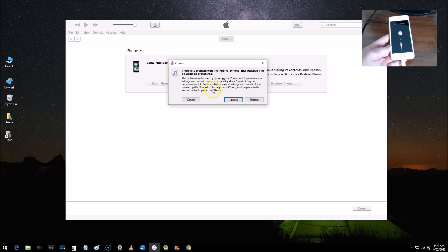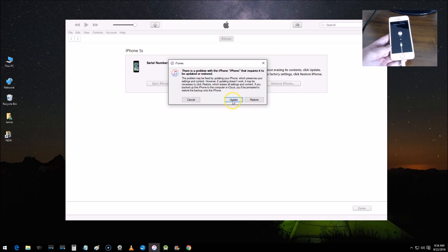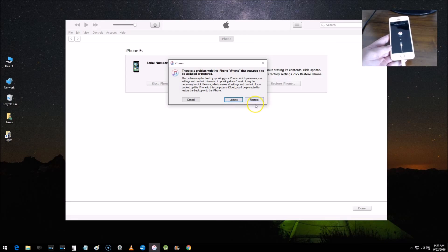If you backed up this iPhone to this computer or iCloud, you're going to be prompted to restore the backup onto the iPhone. If you click Update, that's going to update the phone, but sometimes updating just doesn't work, so sometimes you have to click Restore. That's how you can basically restore your device.